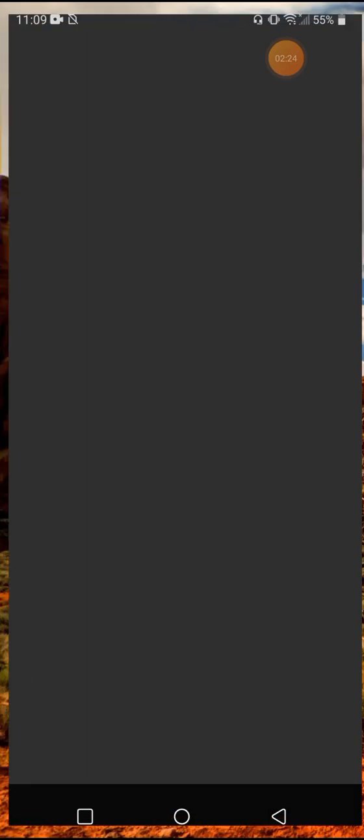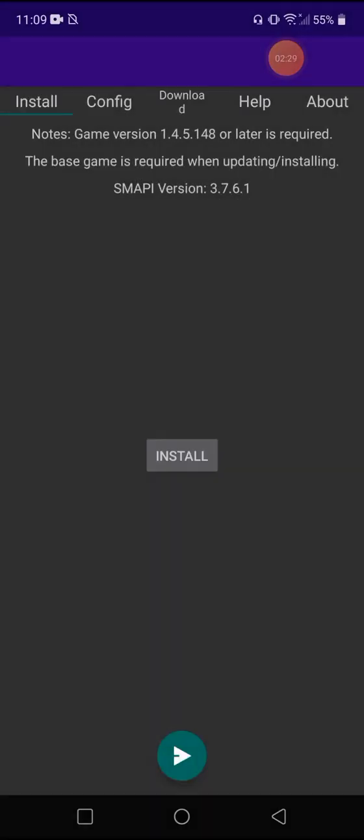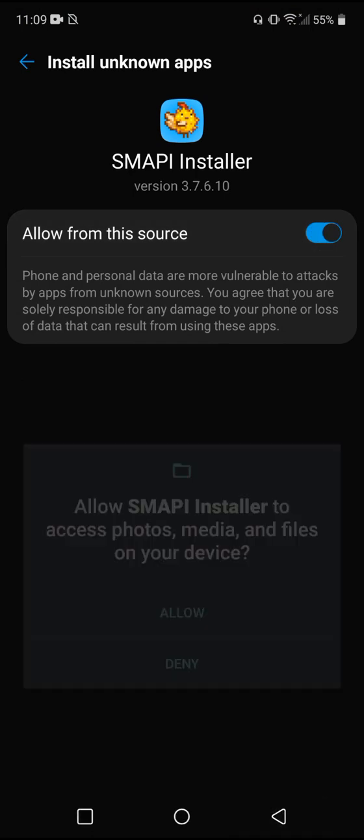And we're going to open, confirm, confirm, allow from this source, and then hit the back arrow, allow.